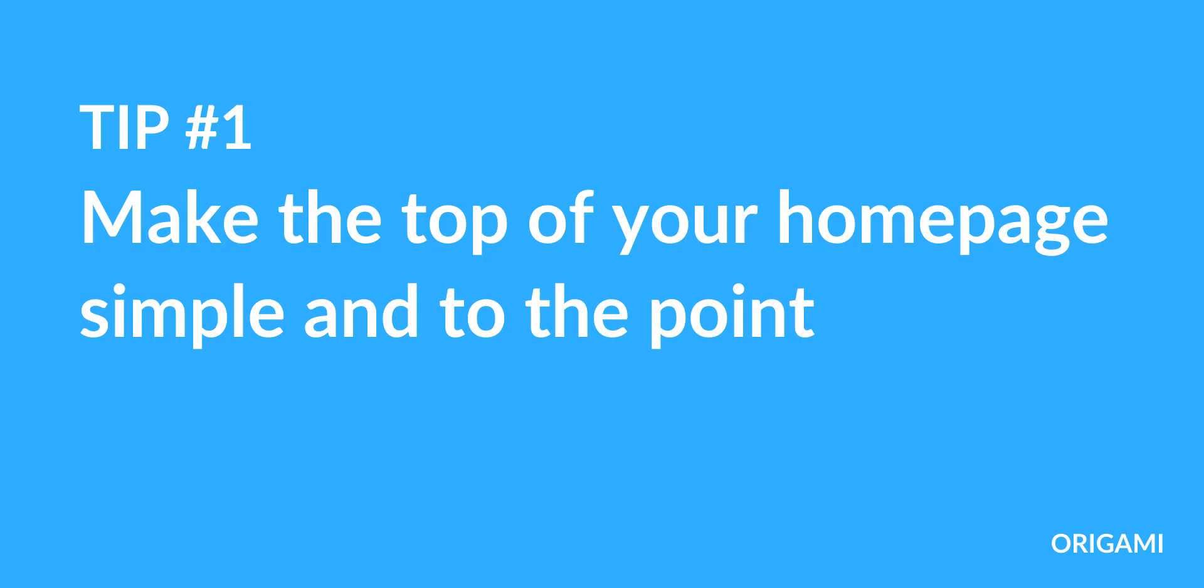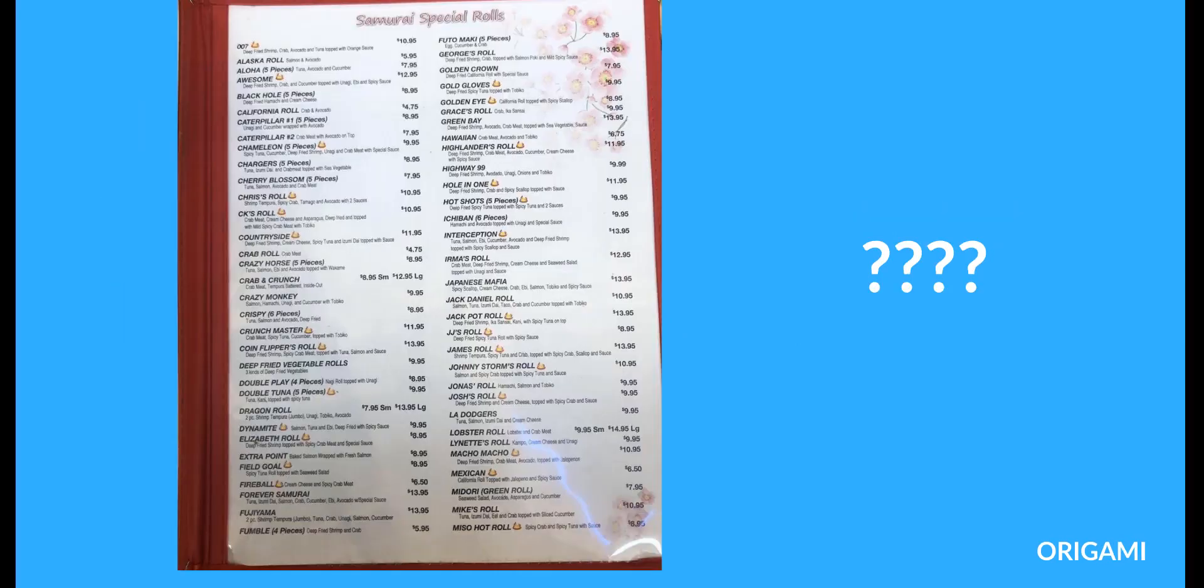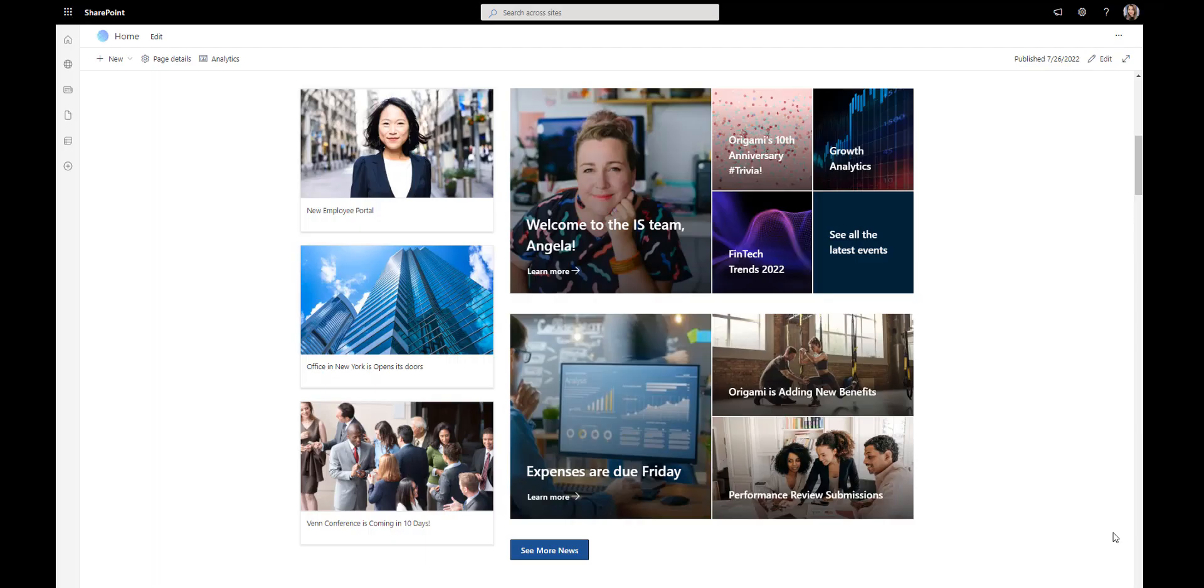Tip number one: make the top of your home page simple and to the point. Have you ever been to a restaurant with hundreds of meals to pick from? It can be hard to choose anything.